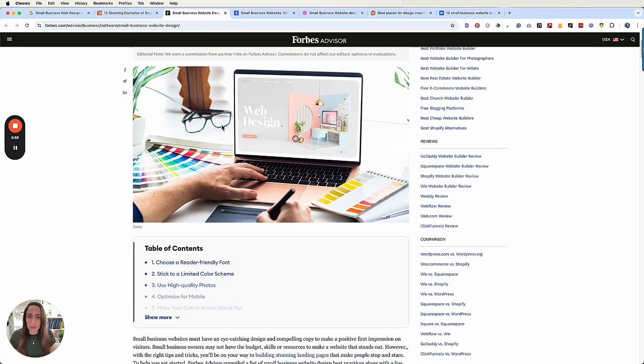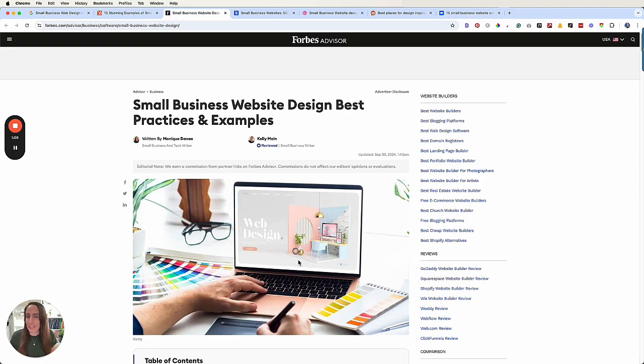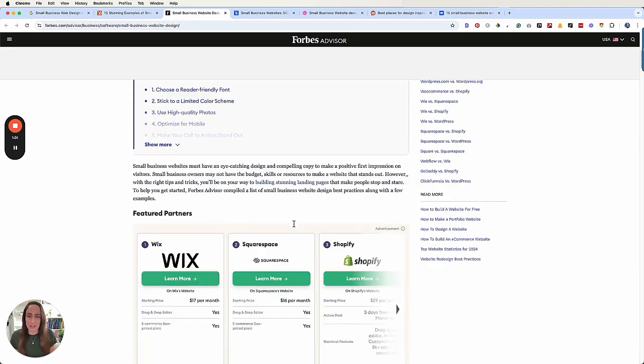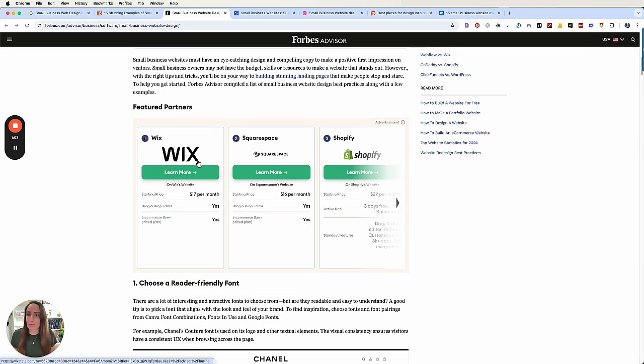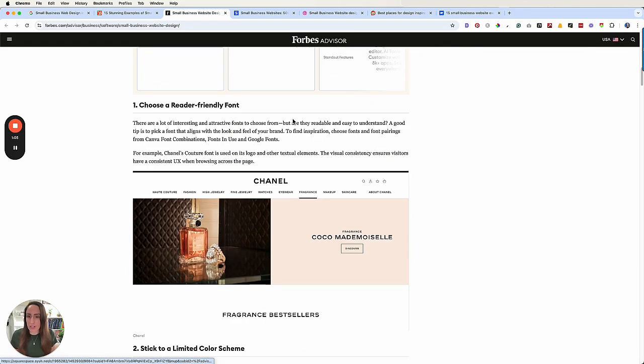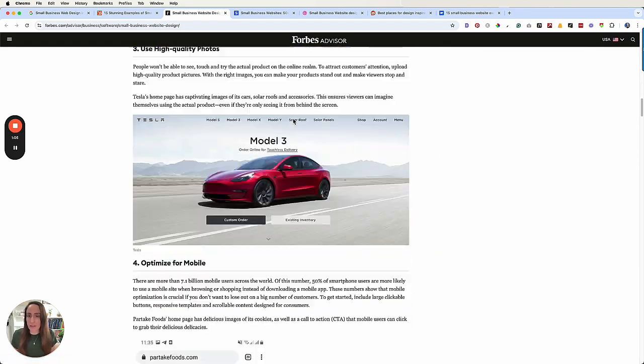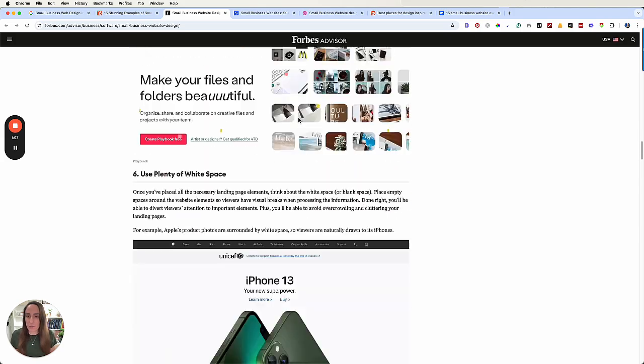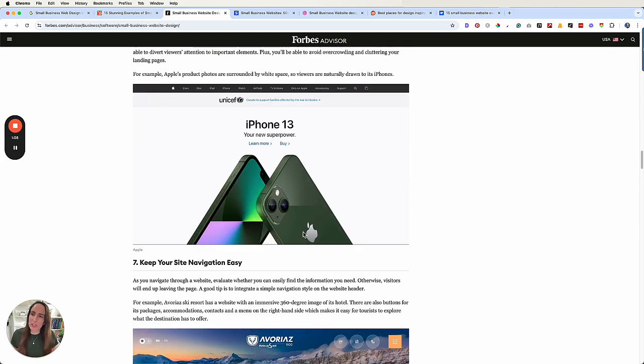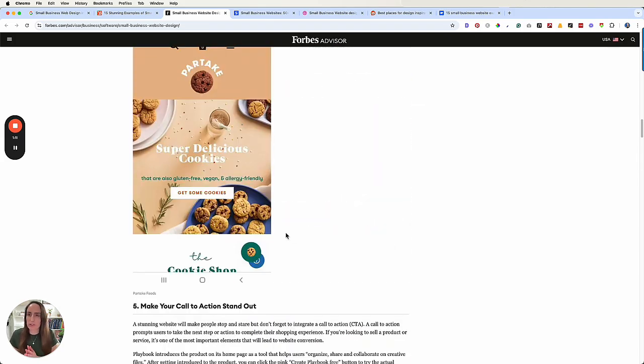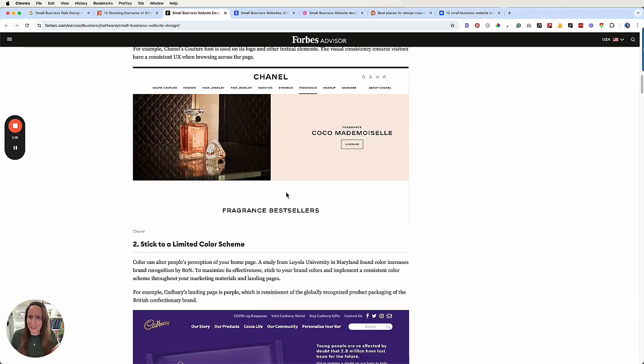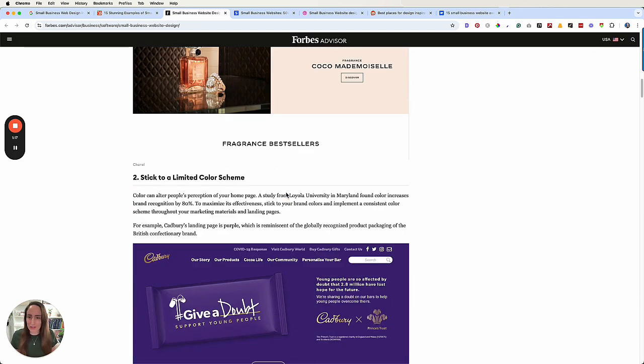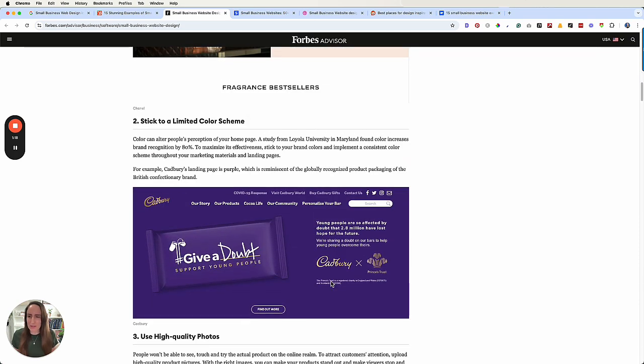Moving on to Forbes. Right off the bat, they have a cheesy stock photo. They can get away with it. They're Forbes. They've got an advertisement and then they've got some websites, which is kind of interesting to me that for a small business web design, they're using companies like Tesla and Chanel and an expensive chocolate company. Like to me, these aren't small business examples.